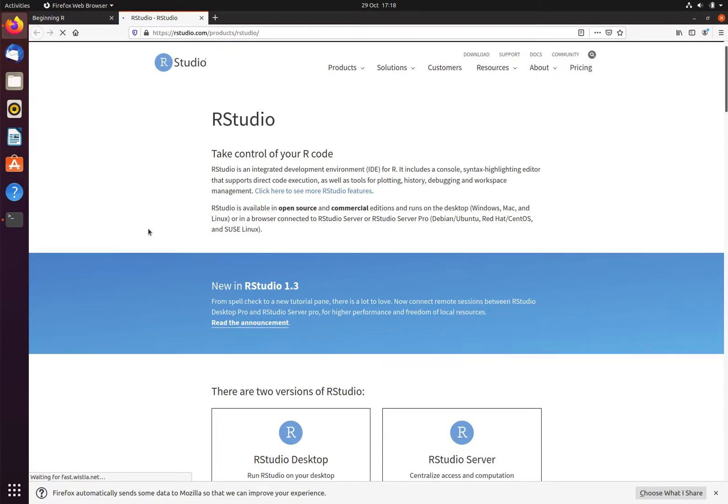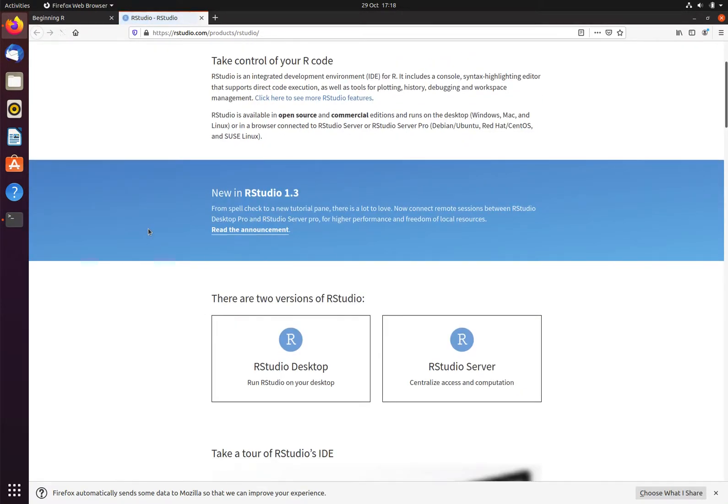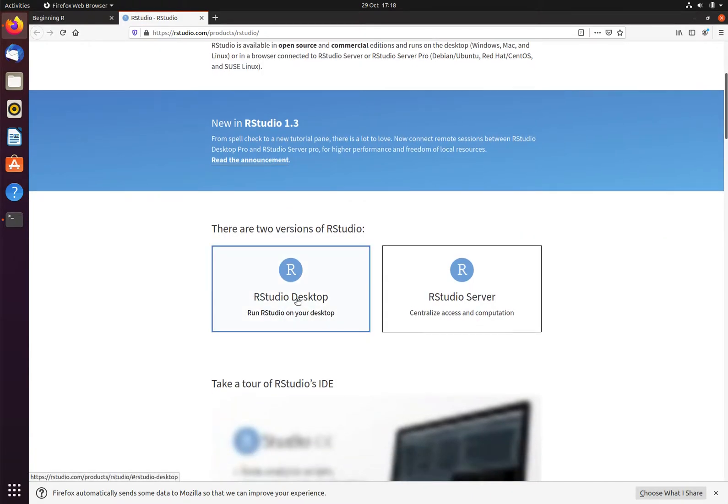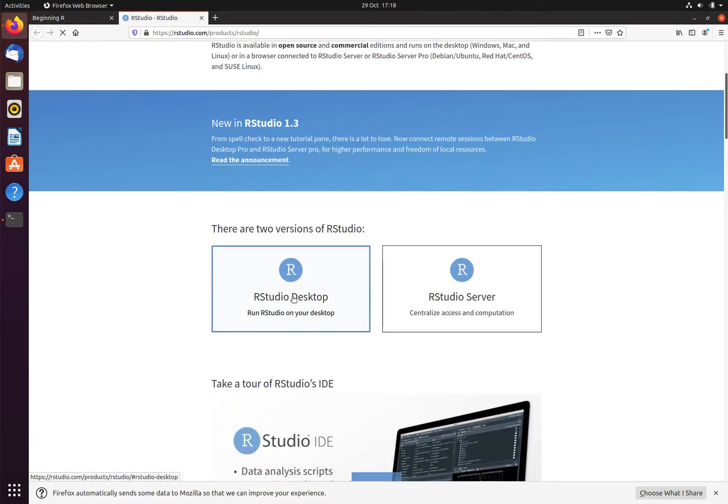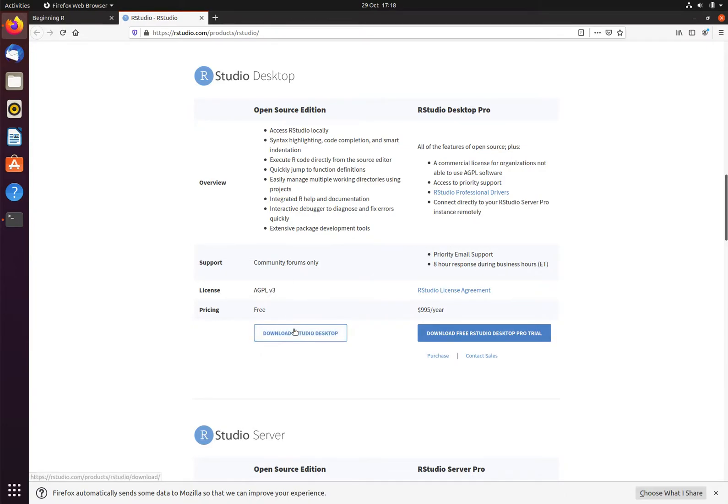There are two versions of RStudio: RStudio Desktop and RStudio Server. We want to install RStudio Desktop. We would like to install the open source edition, which is free. There is a professional desktop edition, which is a paid-for solution. We will click here for the free version. This is open source.